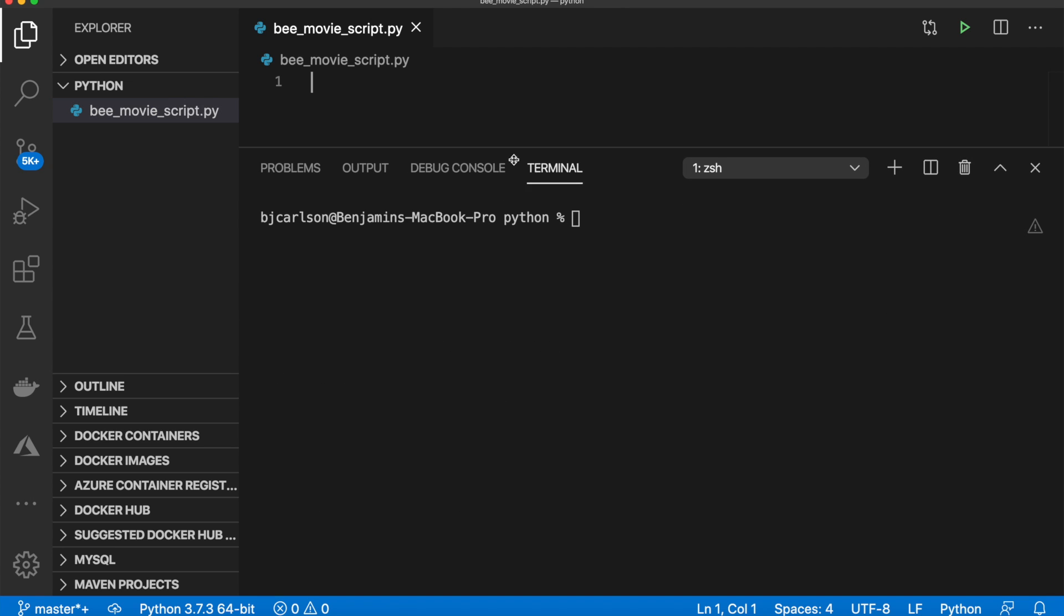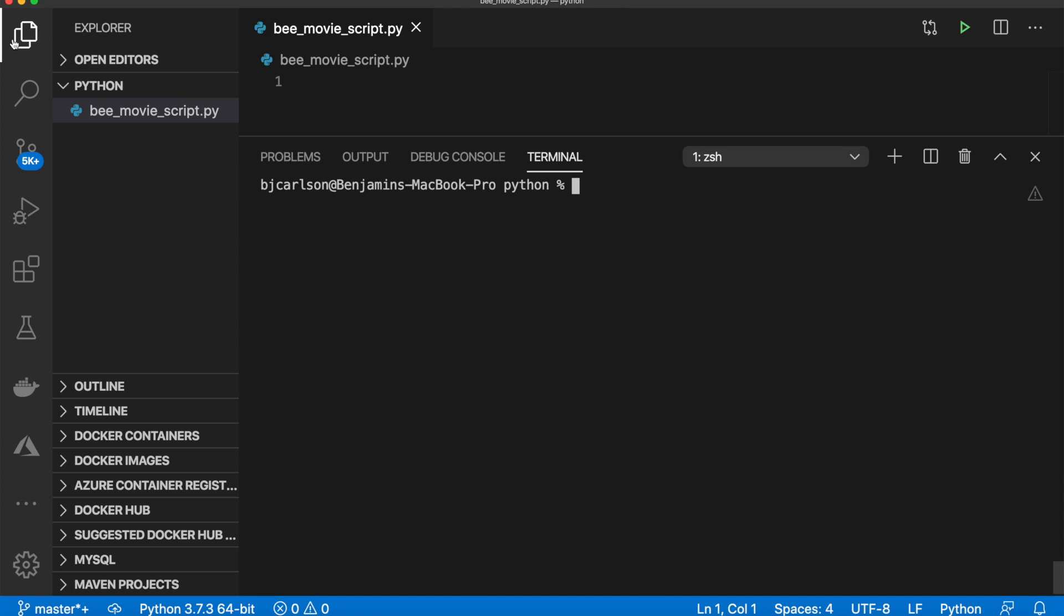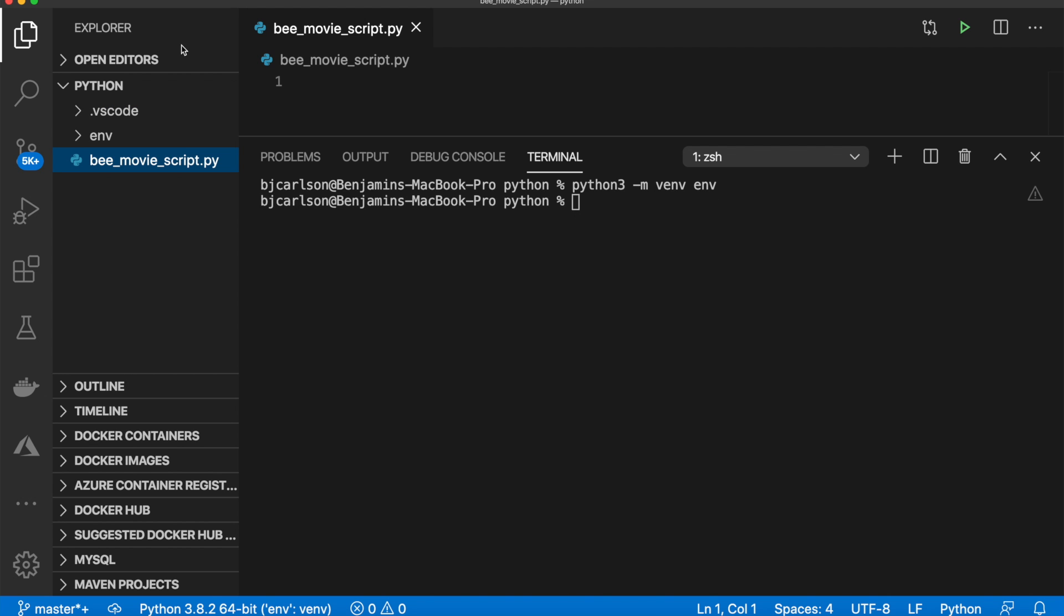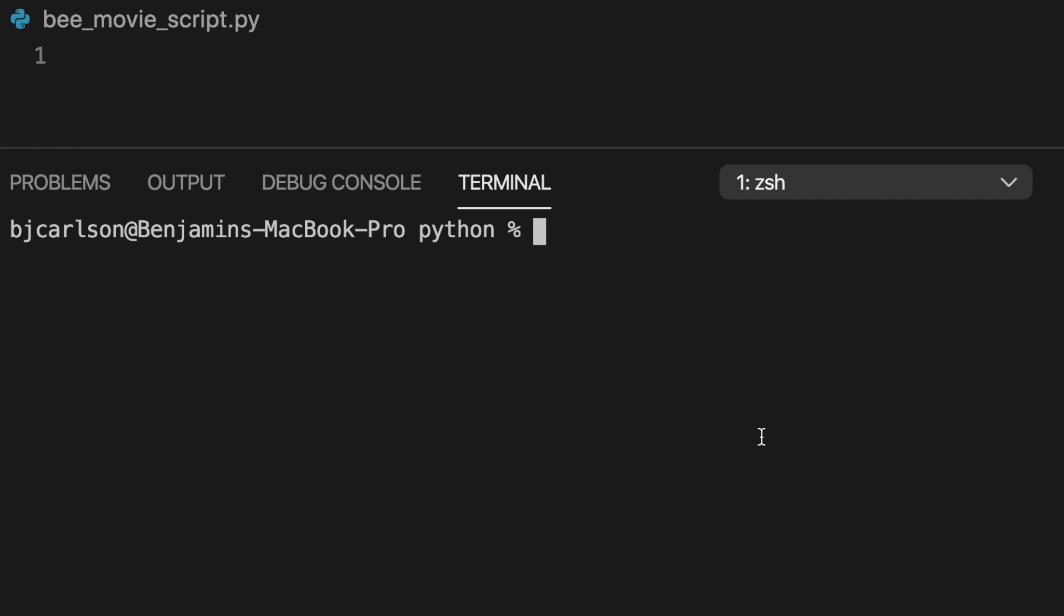Next, we're going to create a virtual environment. So we're going to say python3 -m venv, and you can name it whatever you want. I'm going to name mine env. Now if you go over here, as you can see, our virtual environment has been created. Next, we need to activate our virtual environment. We'll say source env/bin/activate.